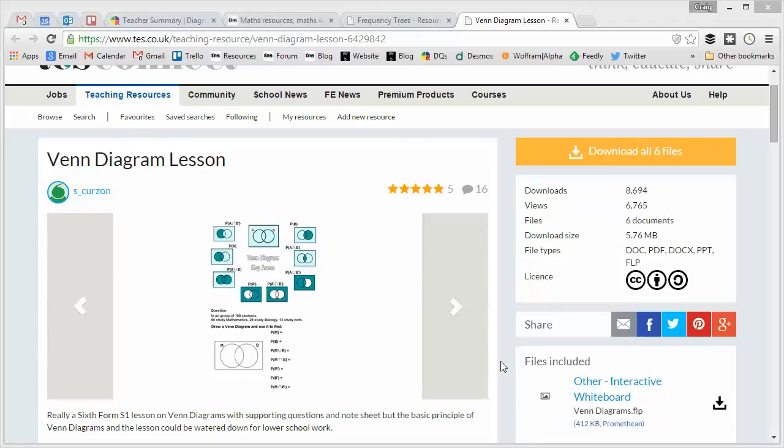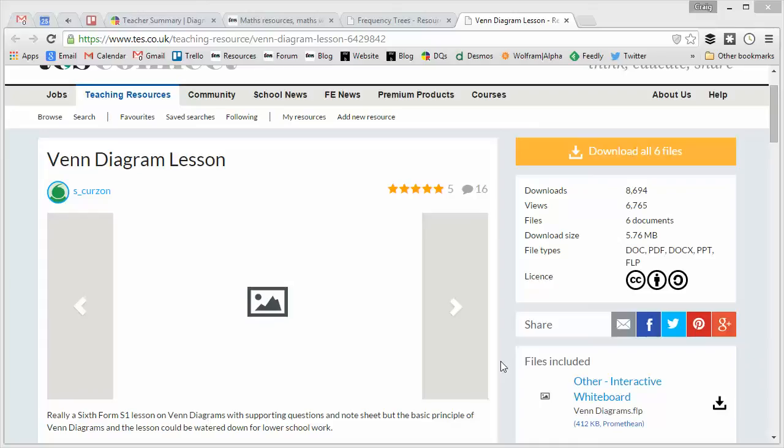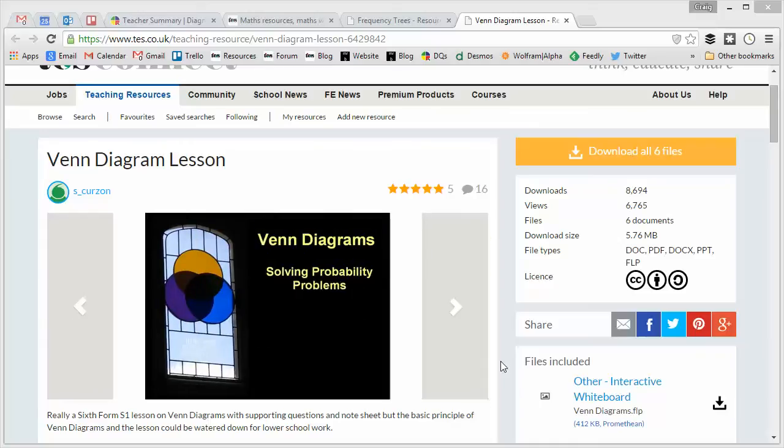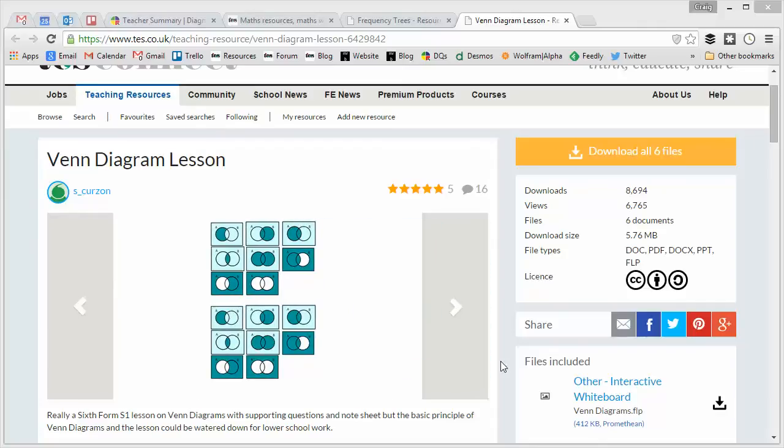They appear on a lot of exam boards, Statistics 1 module at AS level and A2 level. And also, if you've got kids of your own who've been to primary school in the last few years, Venn diagrams tend to pop up a fair old bit there as well, but they are brand new to the GCSE.